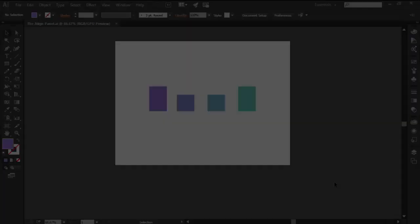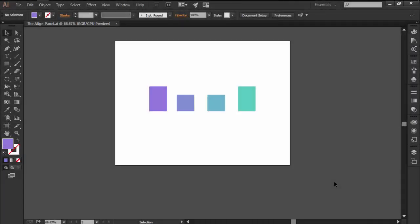Hi and welcome to this Illustrator in 60 seconds video in which we want to briefly talk about the align panel and its different functions.